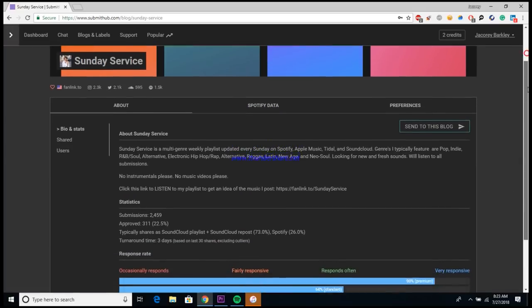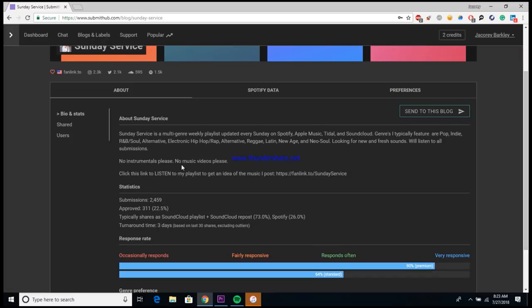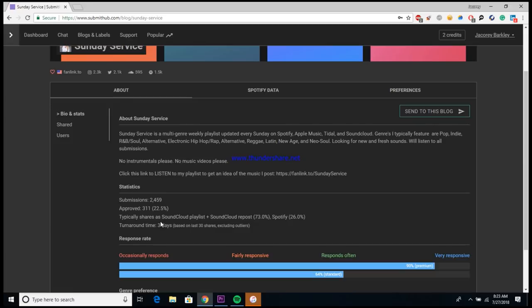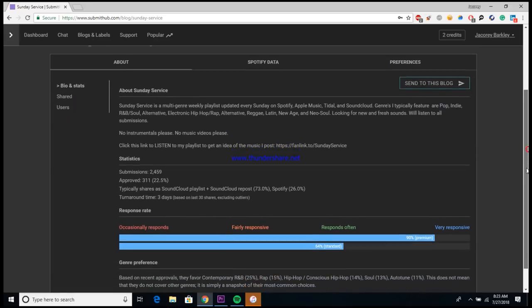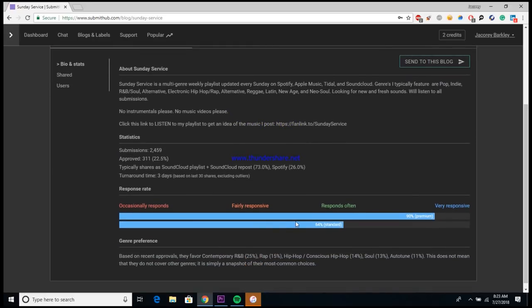All right, so here's one right here, Sunday Service. They have 6,600 followers. It says they do typically accept R&B and rap, so this is the one that we're going to use for this example. So once you click the playlist, it'll bring you to a page that gives much deeper information about the playlist. Here's some statistics. As you can see, this playlist has gotten around 2,400 submissions and only accepted 300 of them, so it has about a 22% acceptance rate.